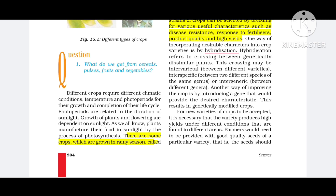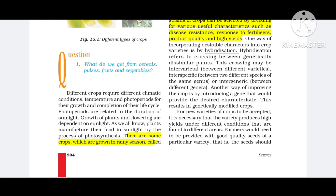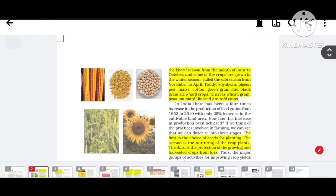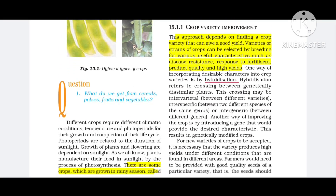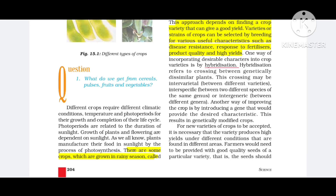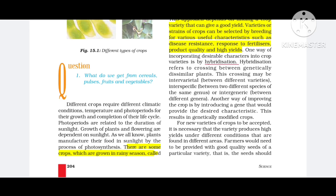All crops require specific climatic conditions. Each crop has its own climatic conditions — temperature and photoperiods — for growth and completion of its life cycle. Photoperiods are related to the duration of sunlight. Plants manufacture their food in sunlight by the process of photosynthesis.